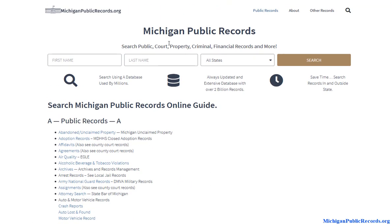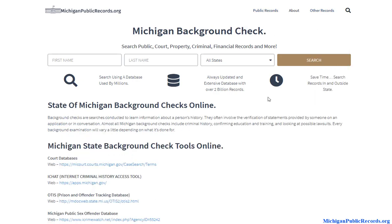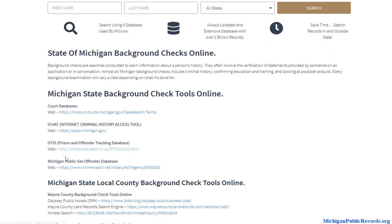We also have available to you specific pages. If you hover over 'Other Records,' these are the most sought-after record types — anything from property records and warrant search to criminal records. We've also got a background check page here. Once you're on a specific page, if you scroll down you will notice statewide resources available.